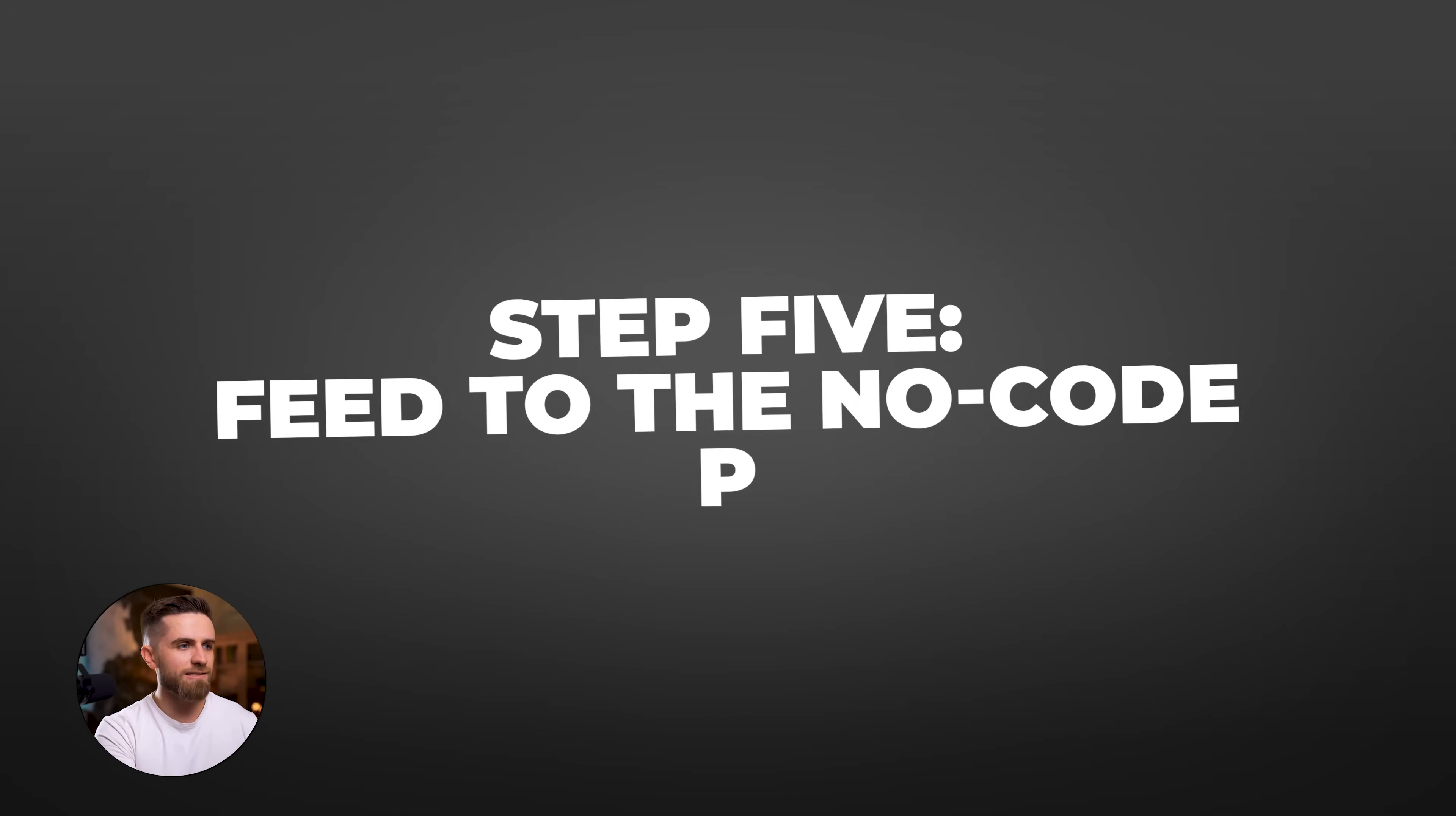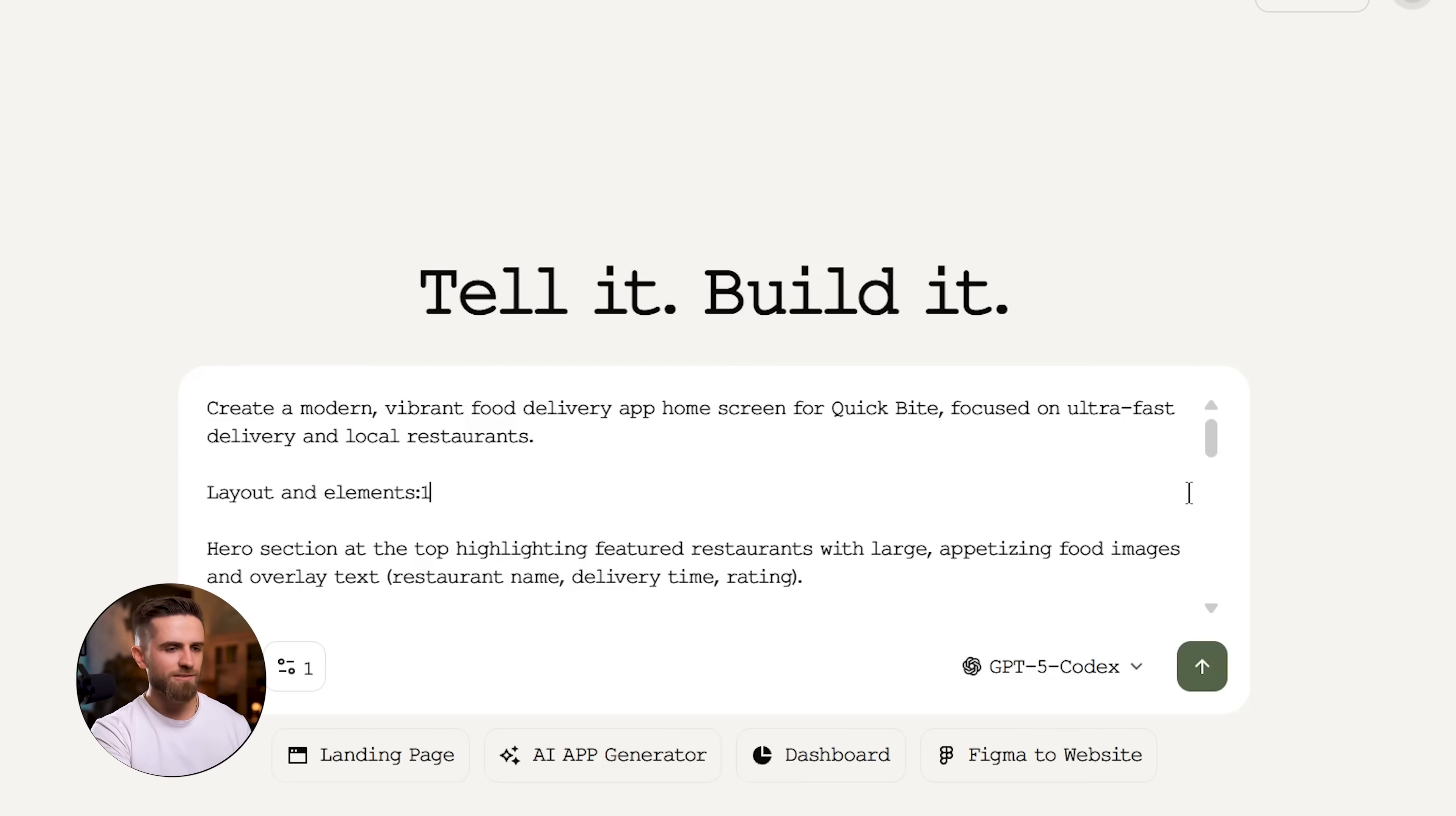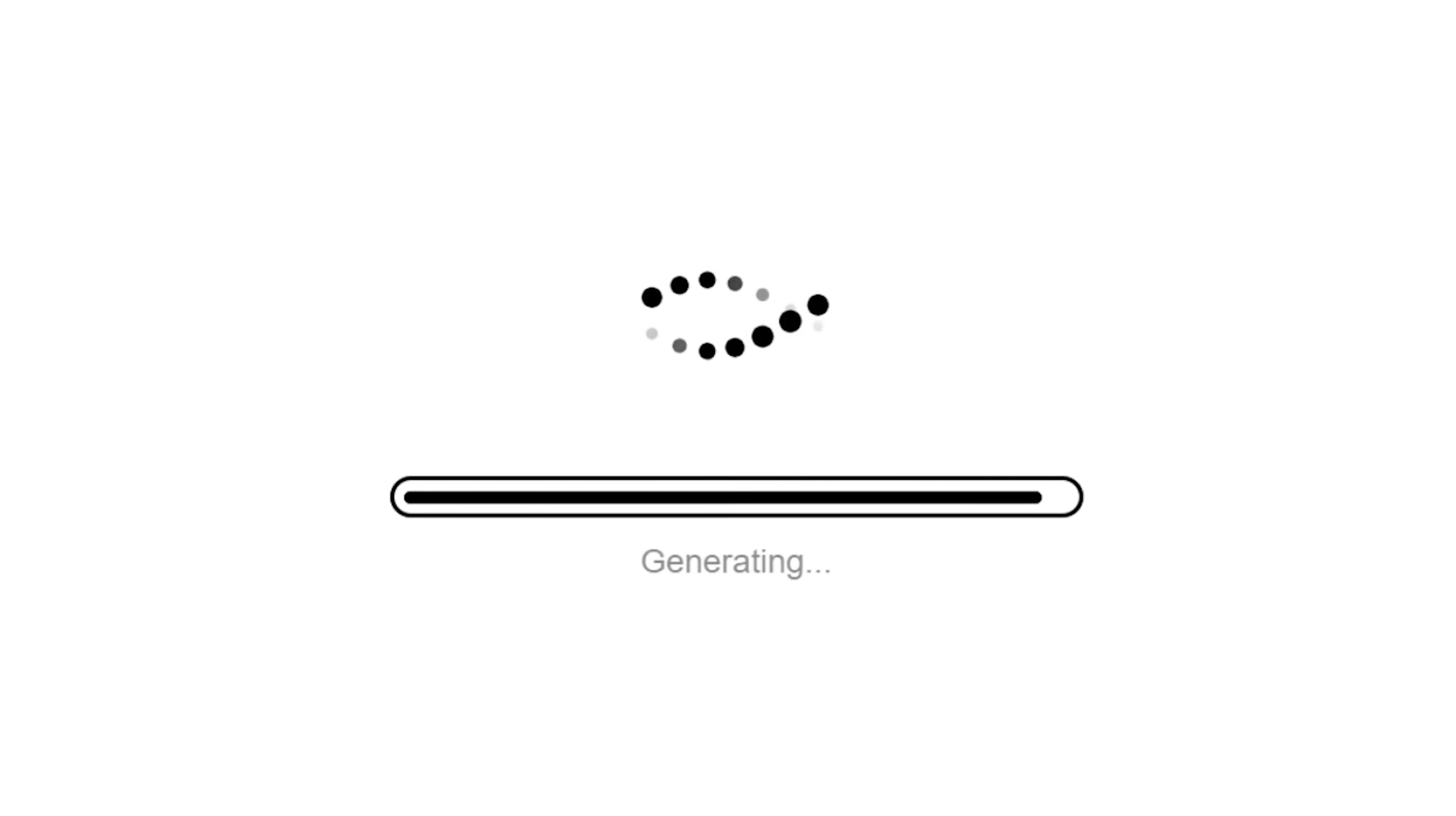Step 5: Feed to the no-code platform. I open my no-code app builder. There are several great options out there - platforms like Adalo, FlutterFlow, Bubble, and others that let you build apps visually or with AI assistance. For this build, I'm using a platform that accepts visual references and text prompts. I upload the DoorDash home screen from Mobbin, paste the ChatGPT-generated prompt, and hit Generate.